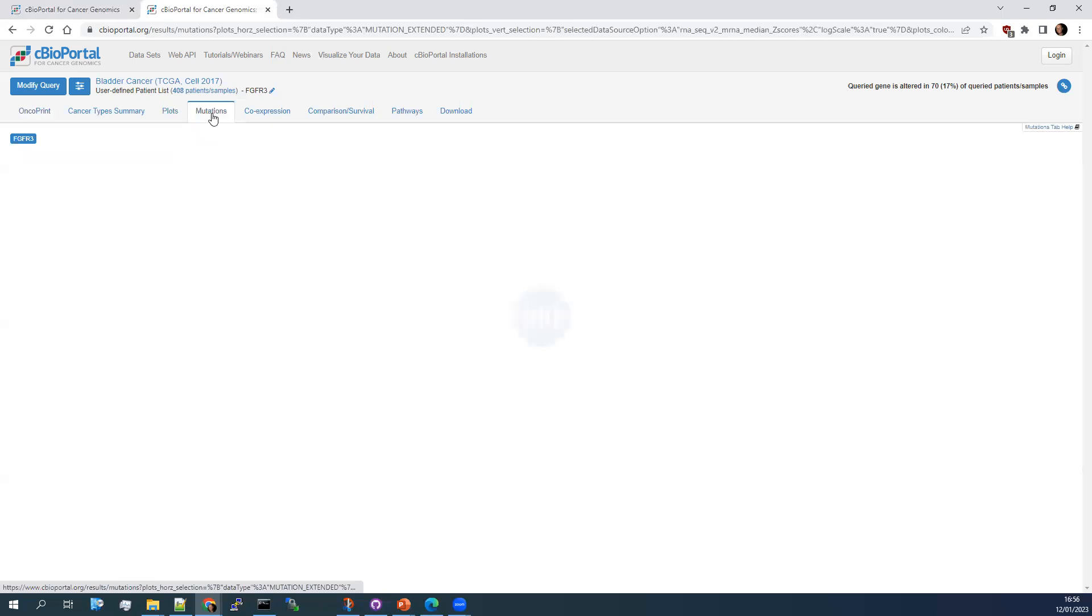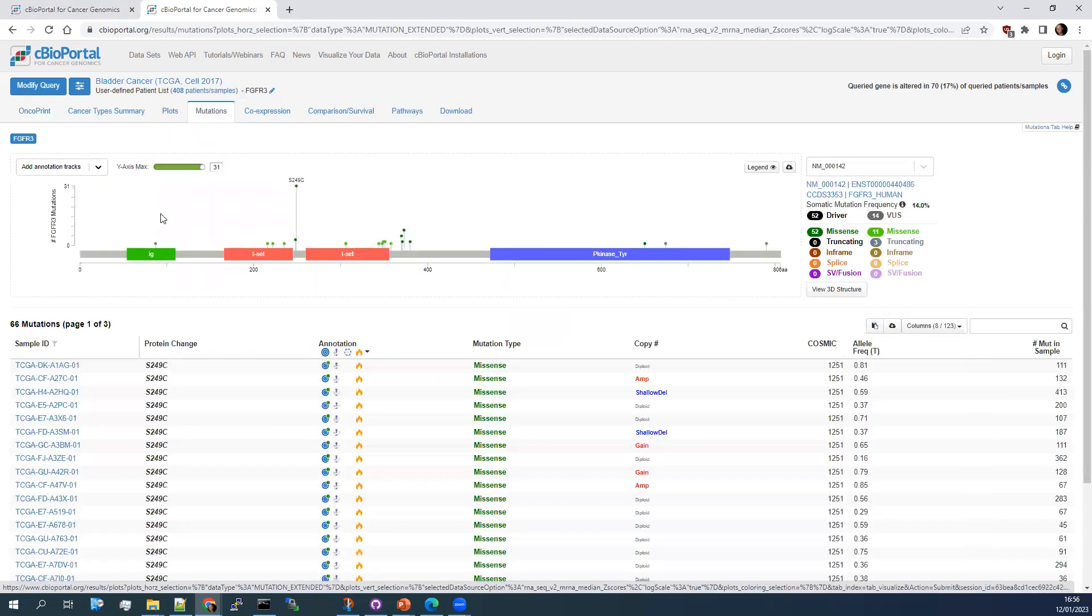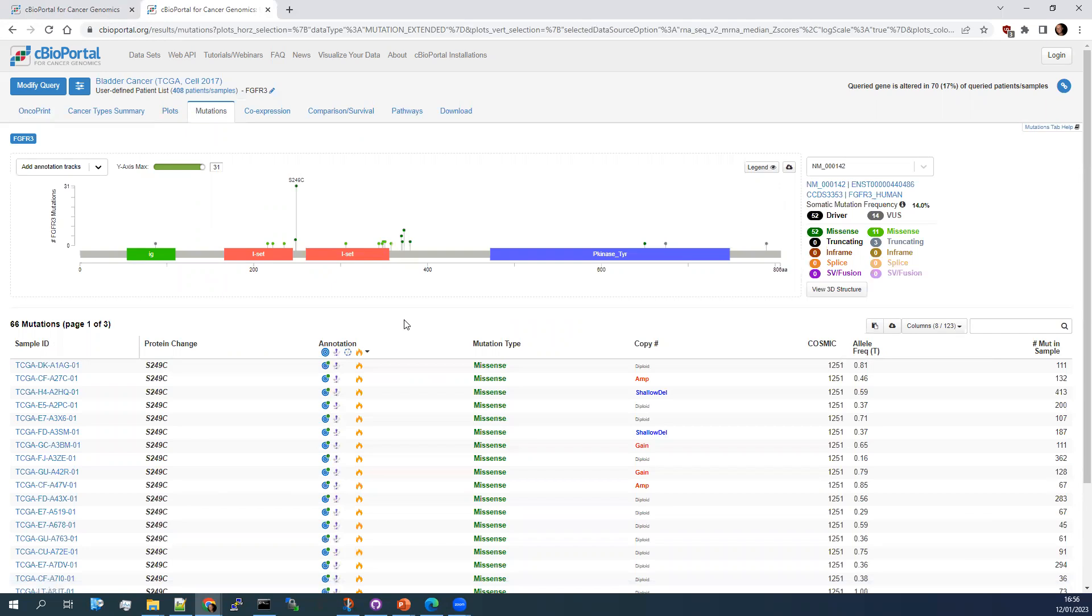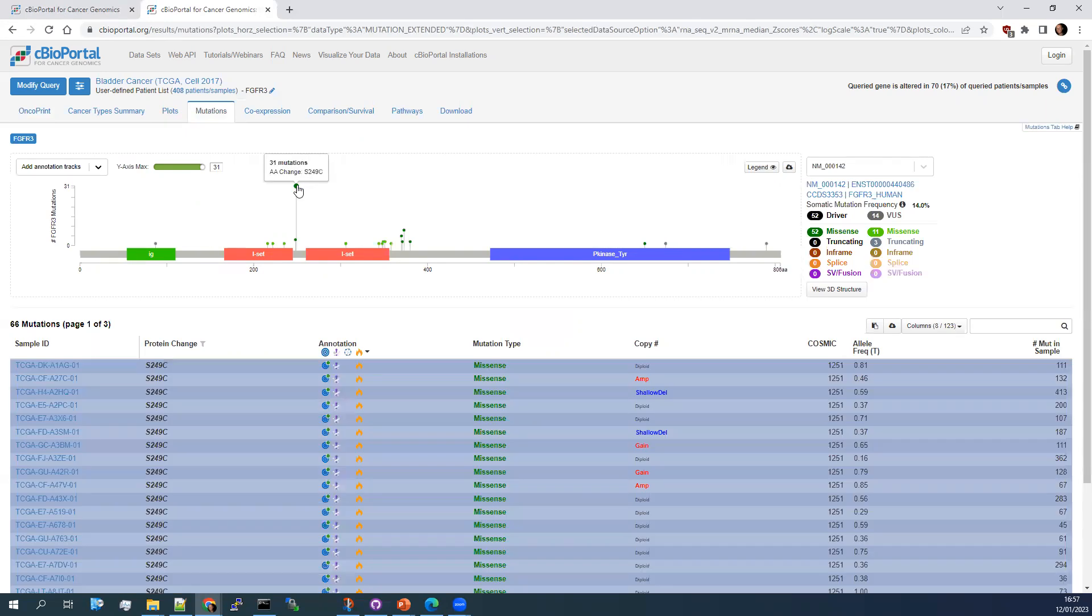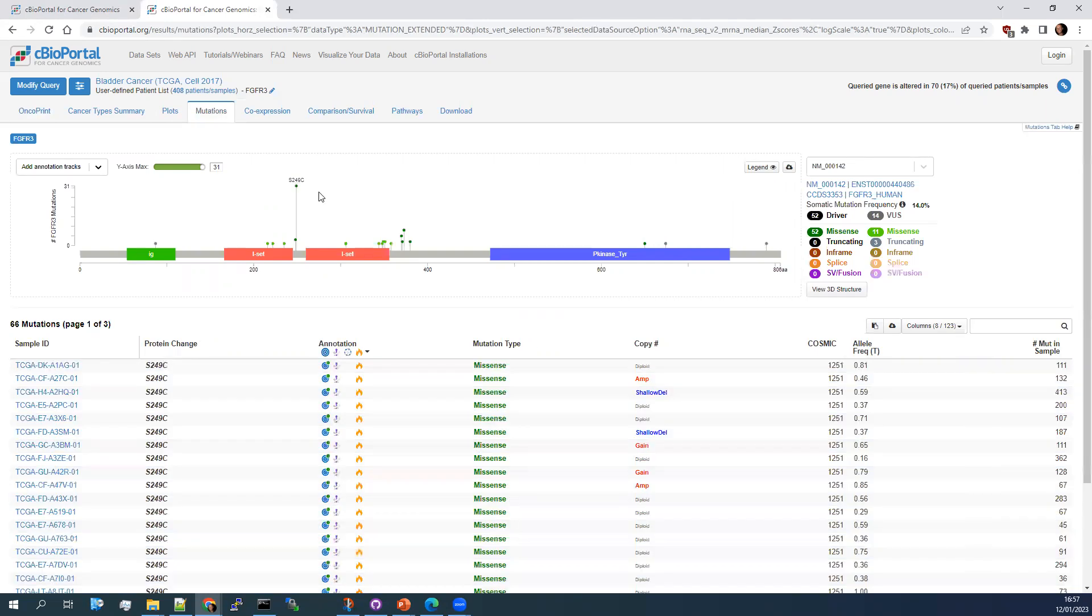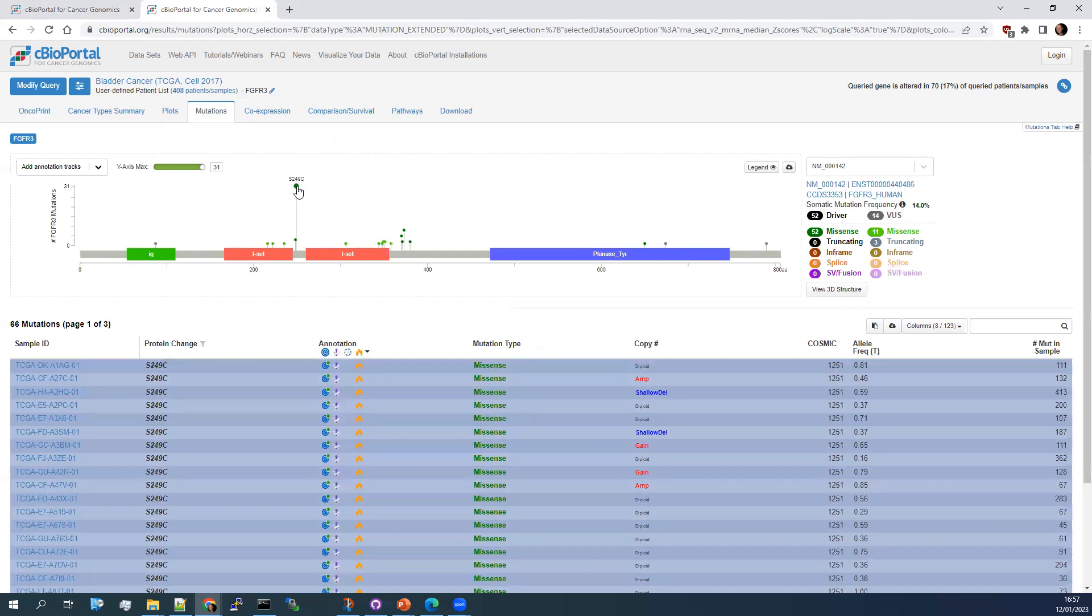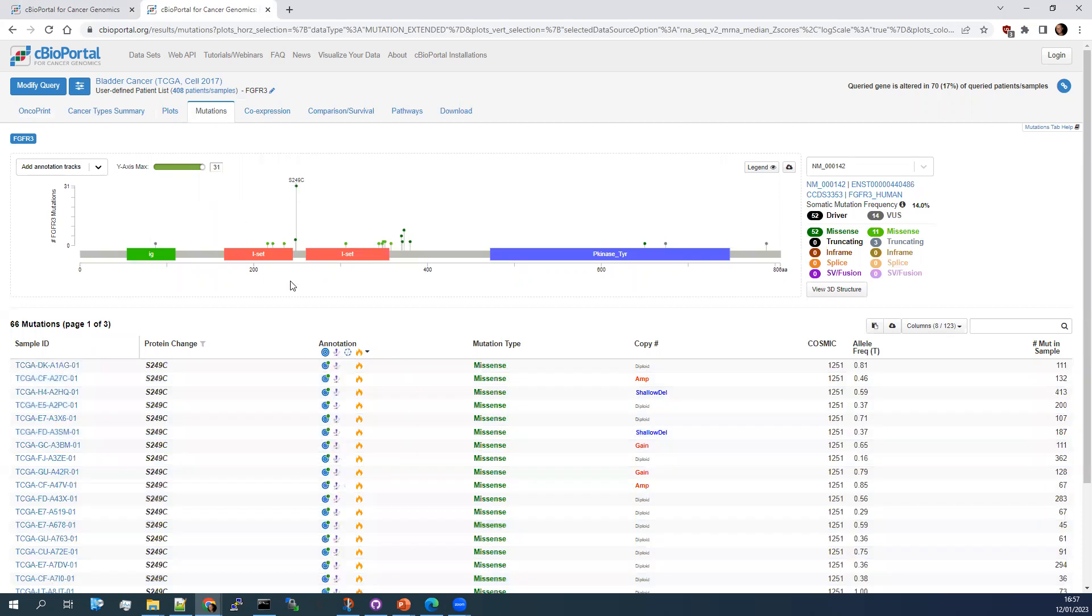A plot that I find really interesting, really useful for understanding the mutations that you have is this lollipop plot. So a lollipop is showing the length of the gene sequence with particularly important domains. The lollipops, so these sticks coming up with a scale on the left hand side, show the number of mutations and in what site. It also means that you can have things like this. So S249C is a hotspot mutation in bladder cancer in FGFR3. You can see that 31 mutations were recorded at this site.